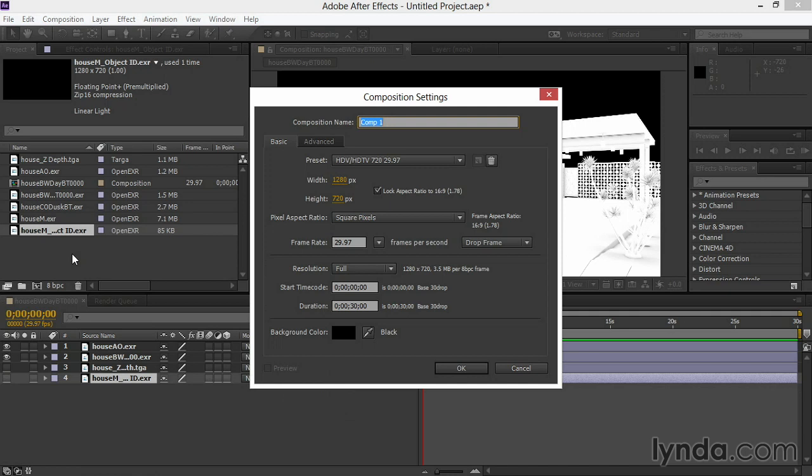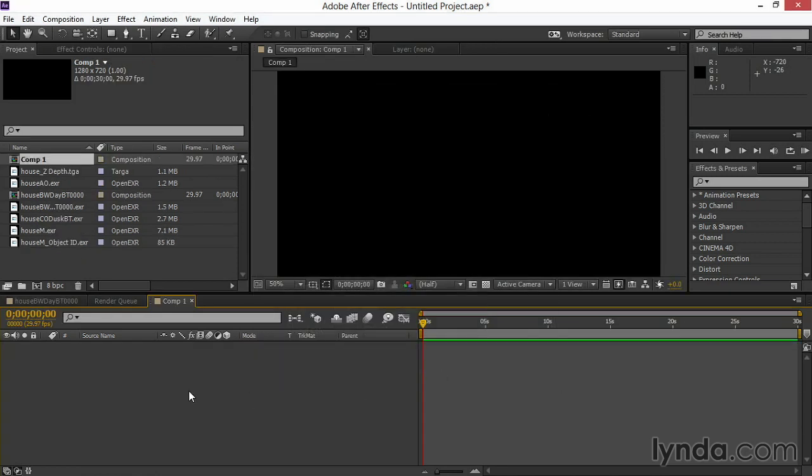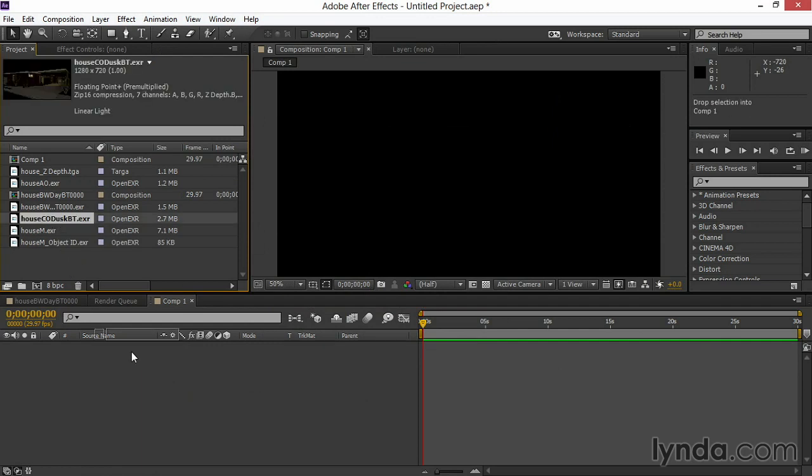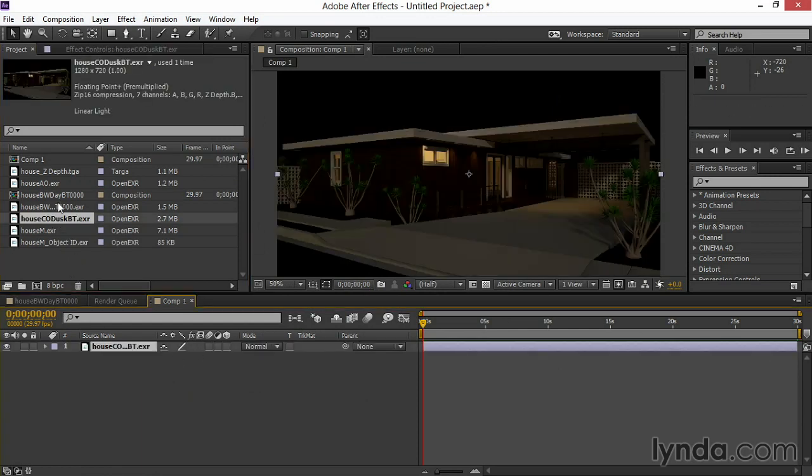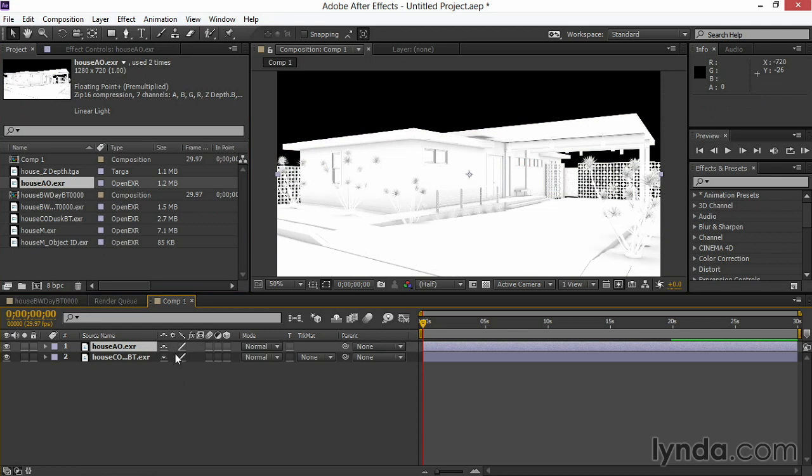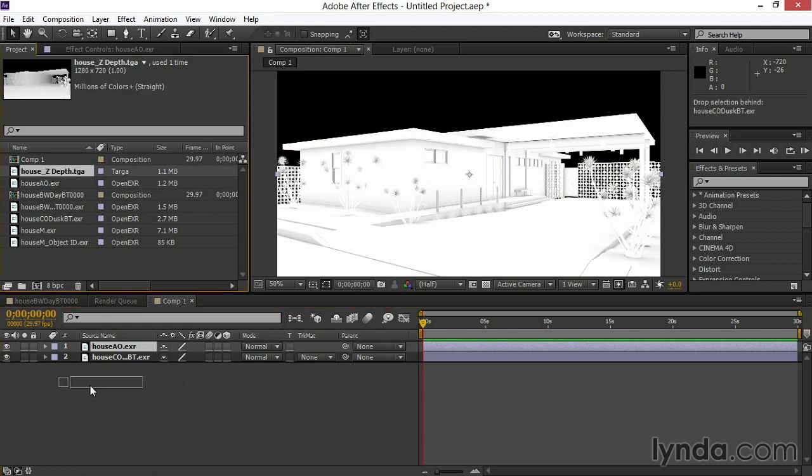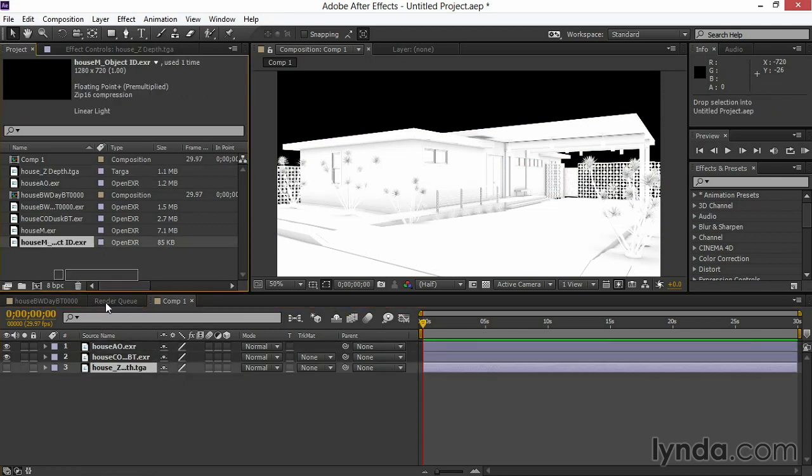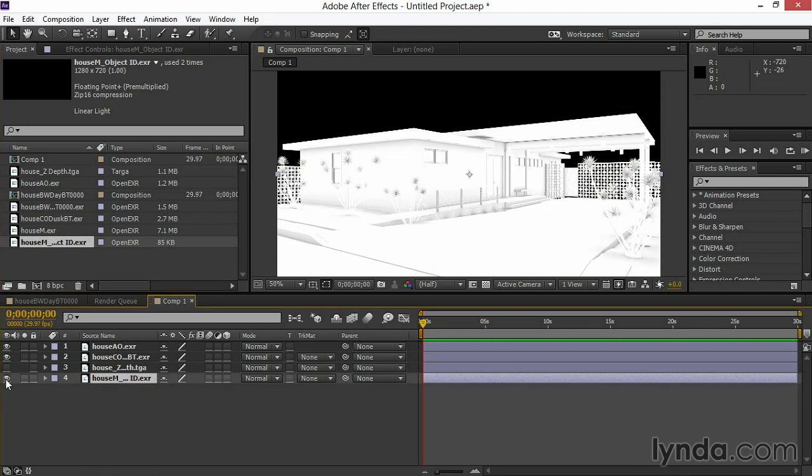Because it's a still, the frame rate is somewhat irrelevant, as is the duration. I'll click OK, and now I'm going to drag in the second set of images. I'll pull in my dusk beauty shot, take the ambient occlusion and layer it on top, drag the depth in underneath and turn it off, and bring in the Object ID as well.